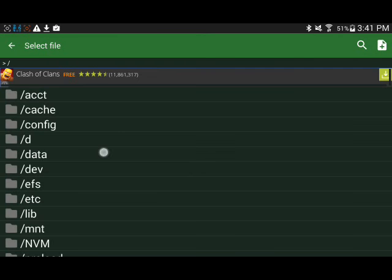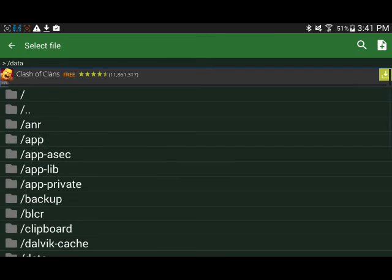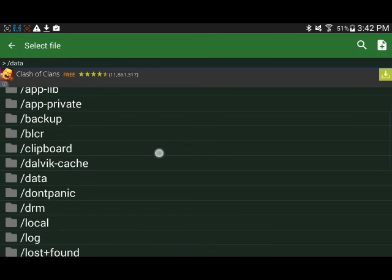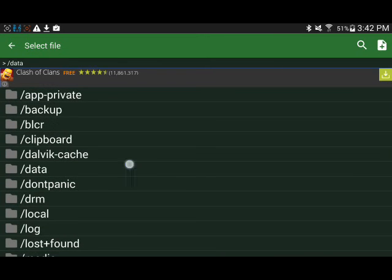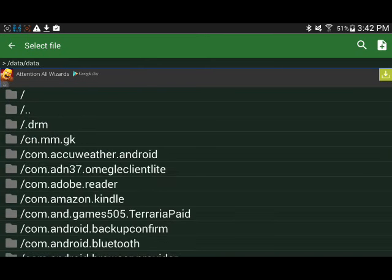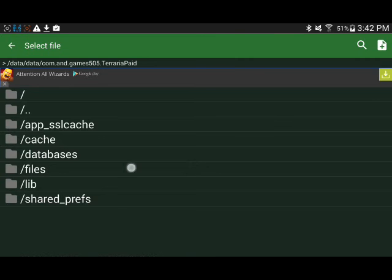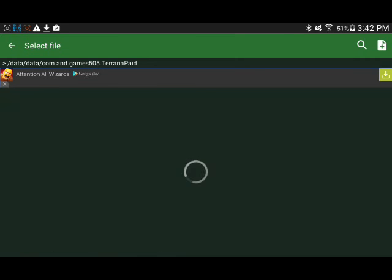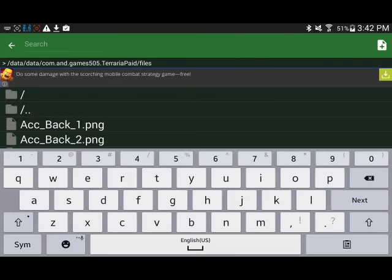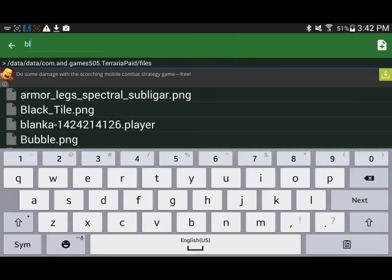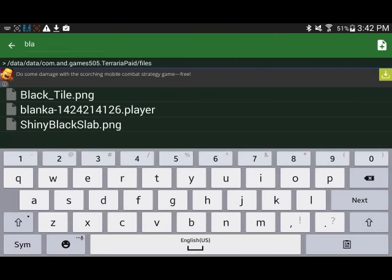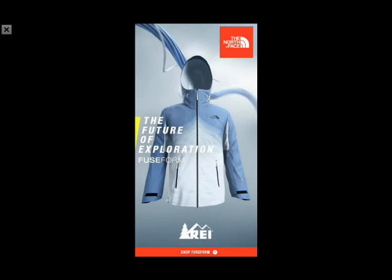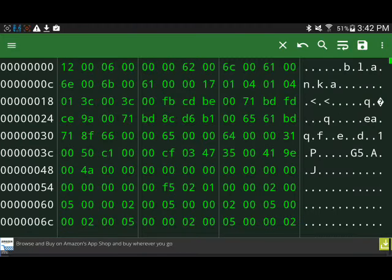So, you go to your data. You have to have super user privileges to be able to do things like this. I'm sure. We'll go files. I'll just search for Blanca. There he is. Okay. There's an ad. Get rid of that.